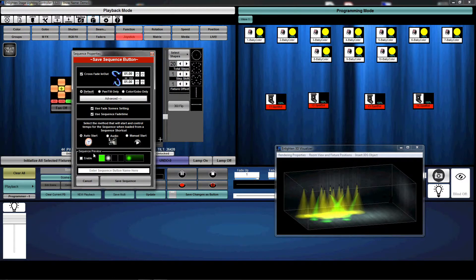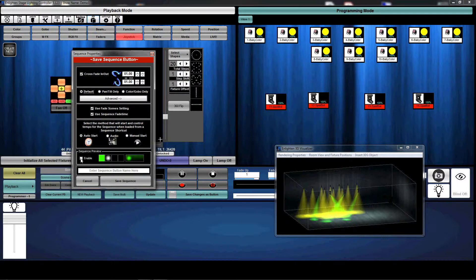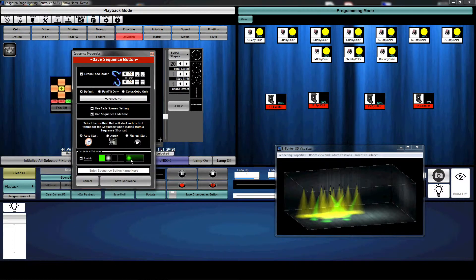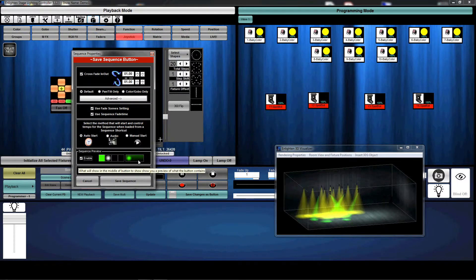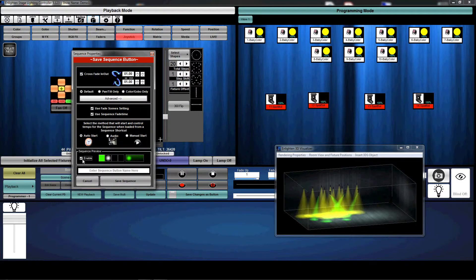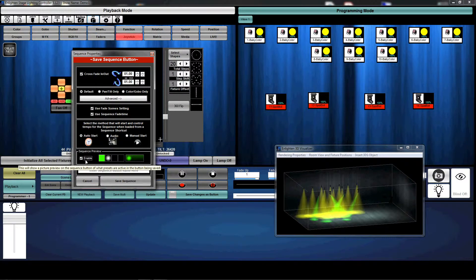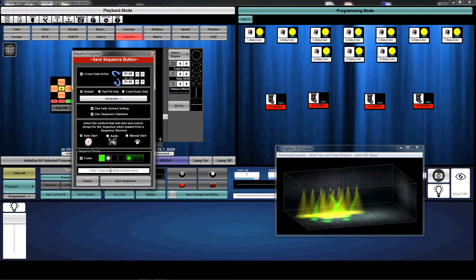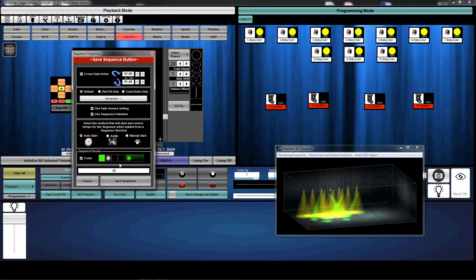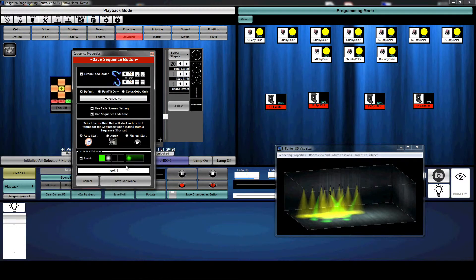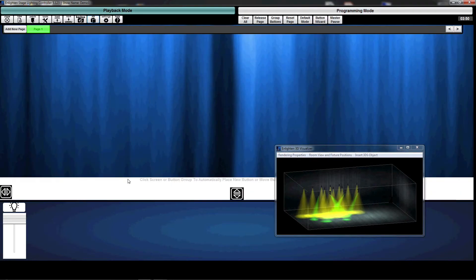Now we can enable sequence preview, this will give us a preview of what colors and gobos are in that look. I'll go ahead and enable that. And then I'll just name this look one. And we're going to save that.